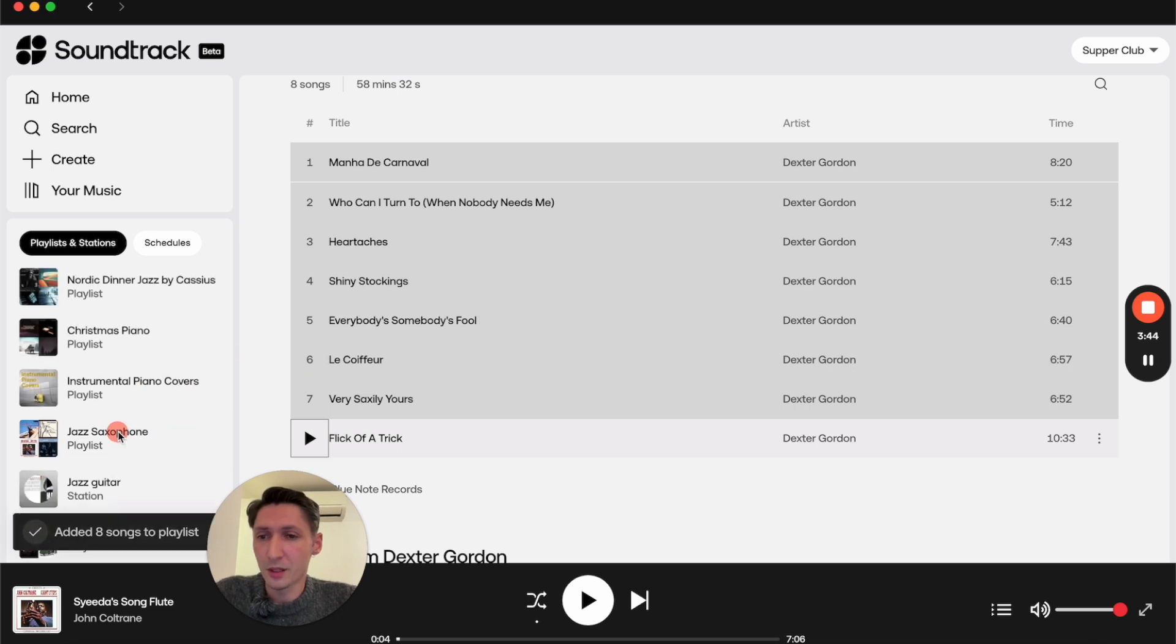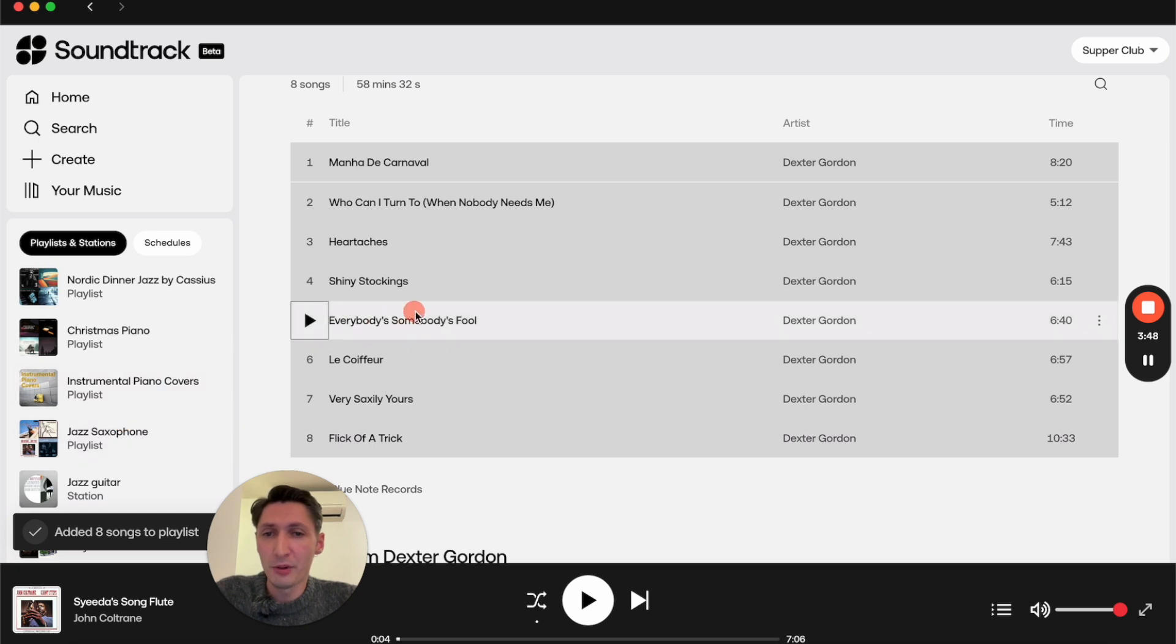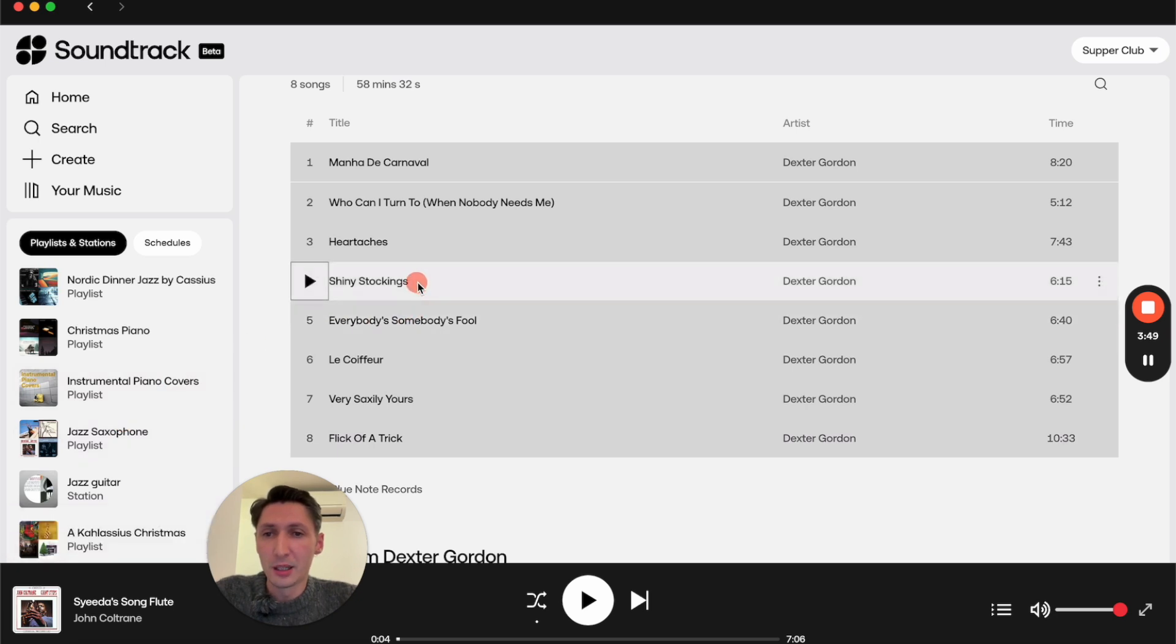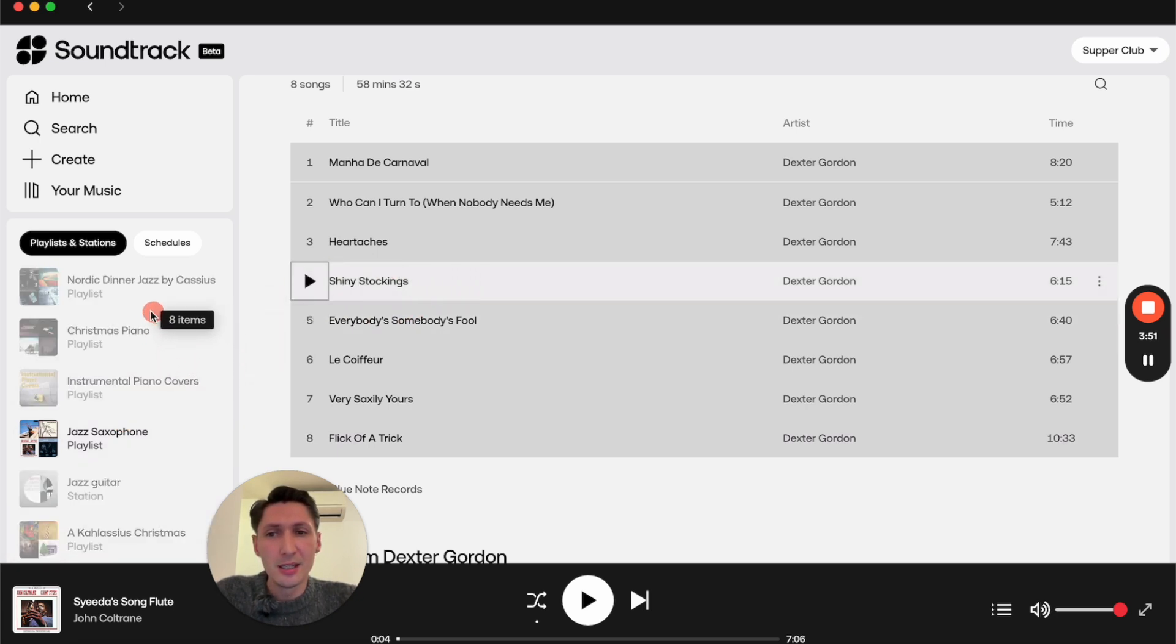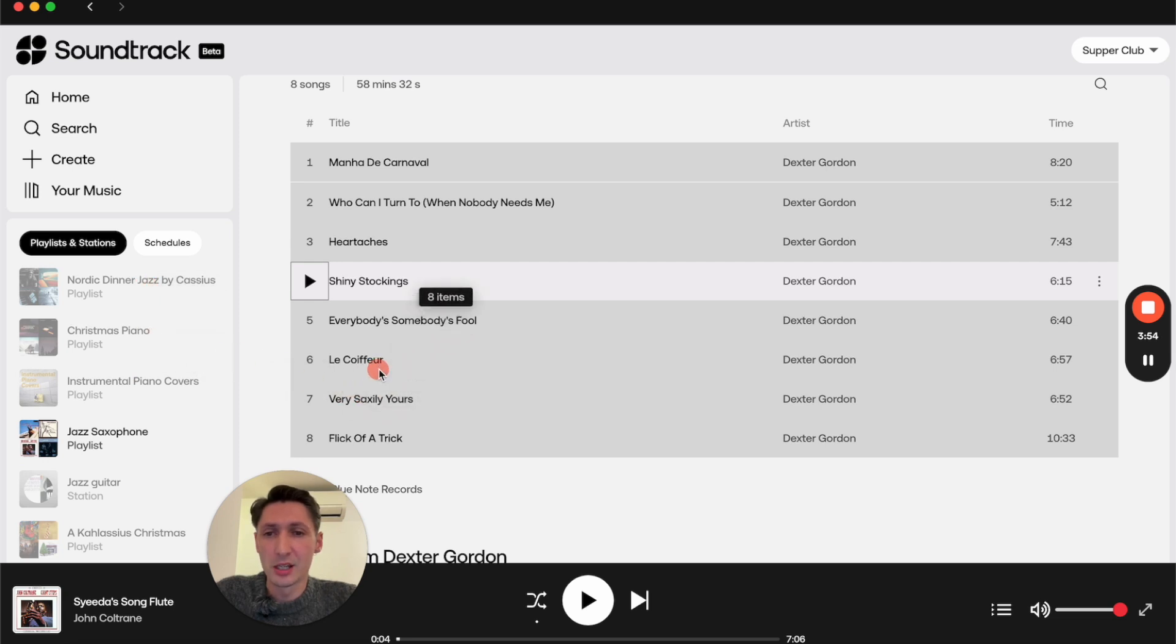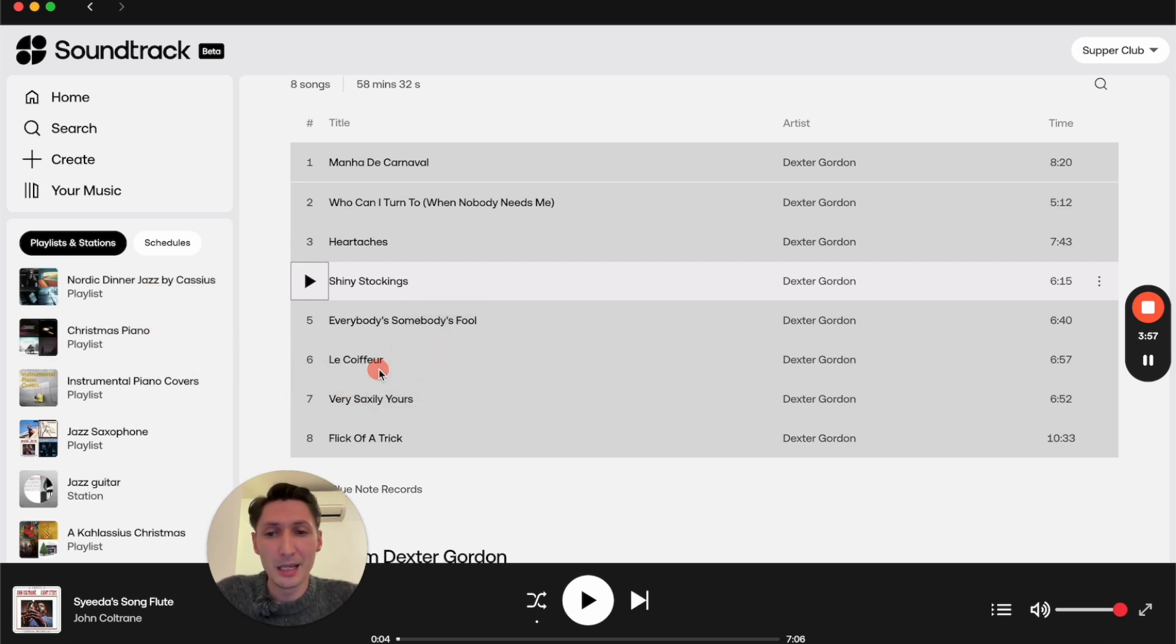You can see it says added eight songs to the playlist. When hovering over the playlist, you can see that you cannot add them to all the playlists.